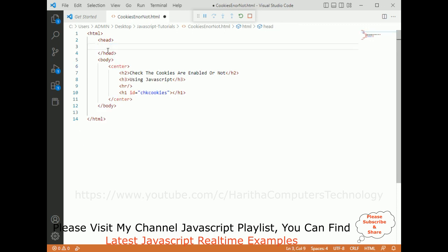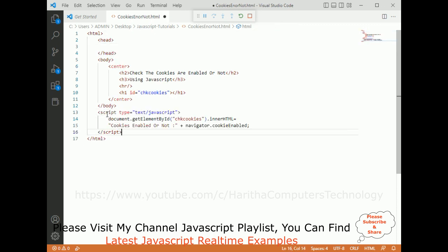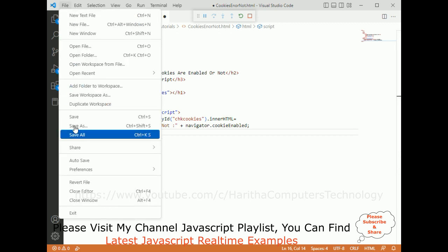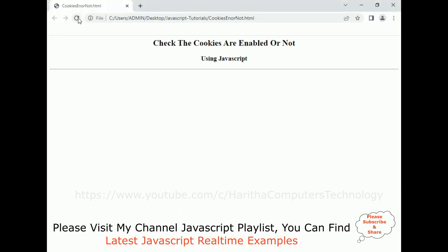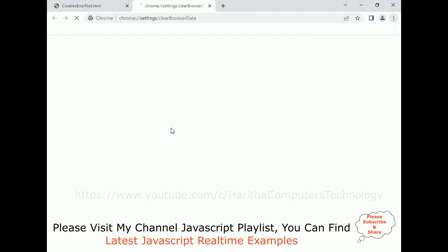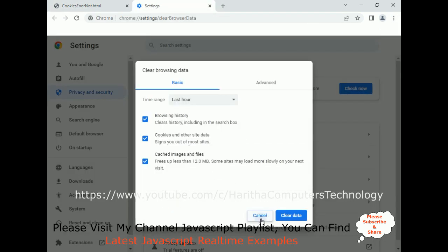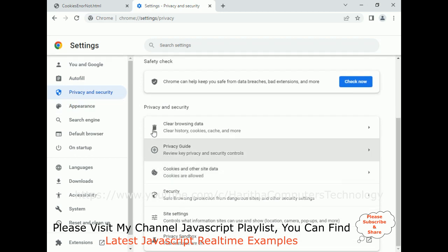So make sure when you want to check if cookies are enabled or not, add the script tag inside the body or after the body tag. Now let's save this file and reload the browser — we can see it's true again.